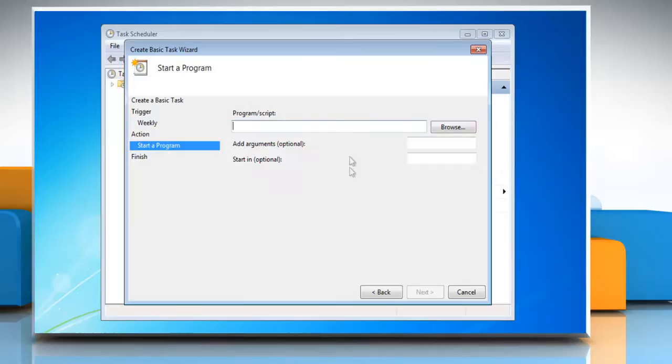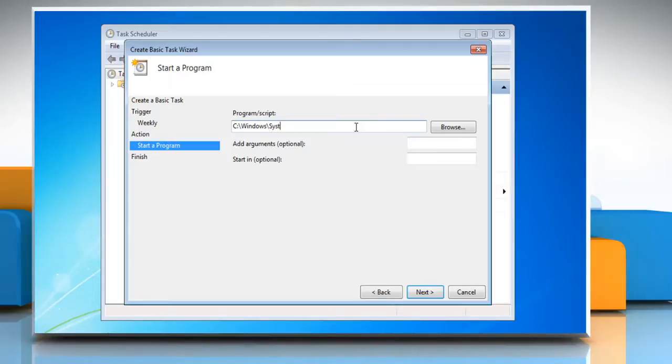In the Program or Script field, type c colon backslash windows backslash system32 backslash cleanmgr.exe.